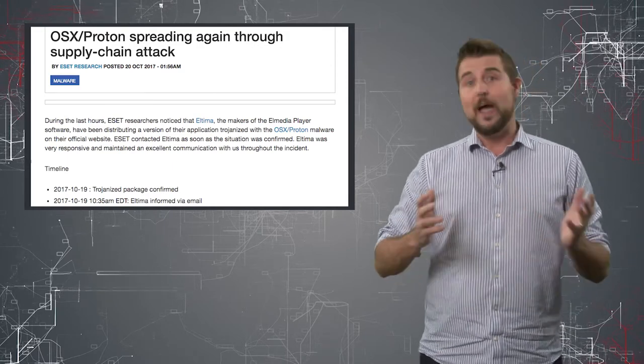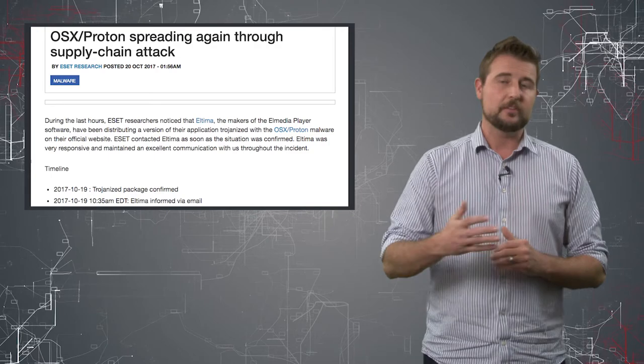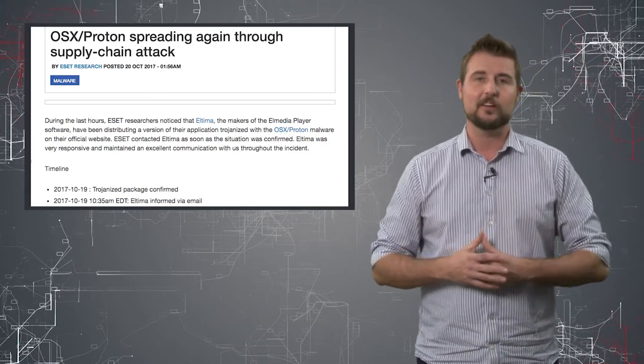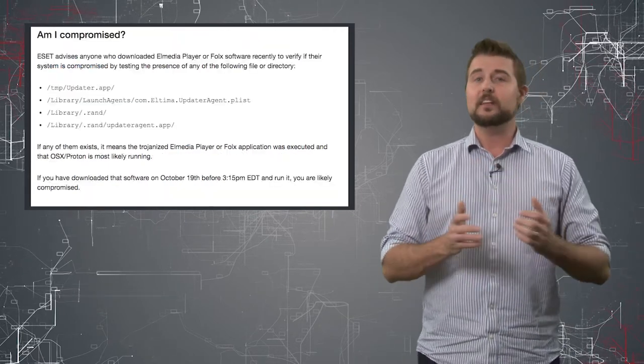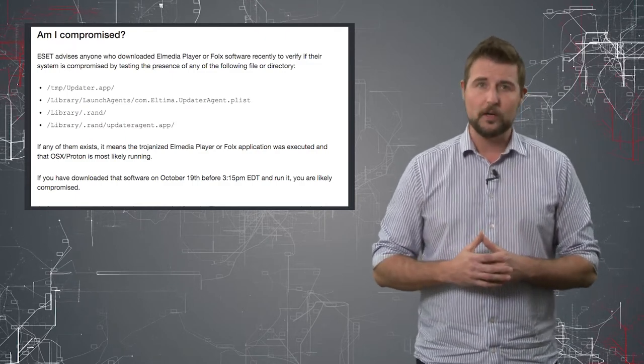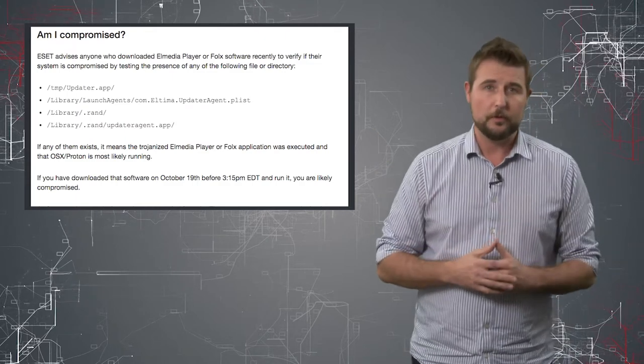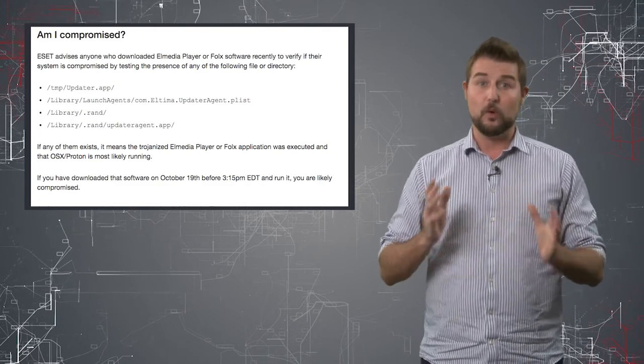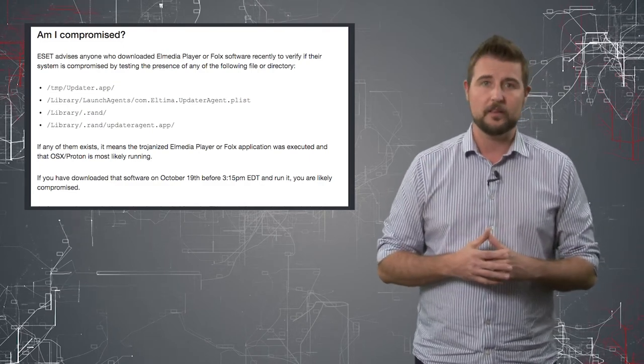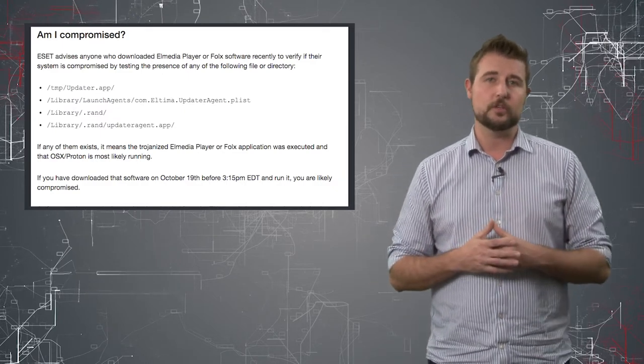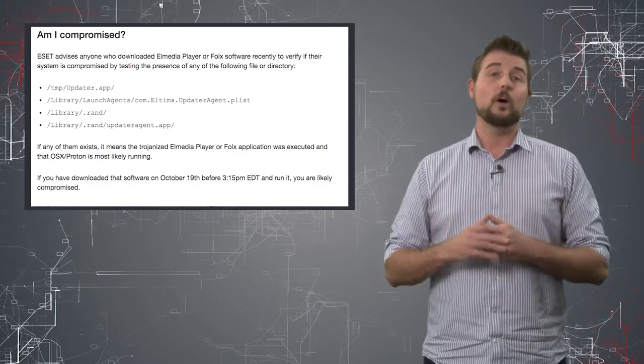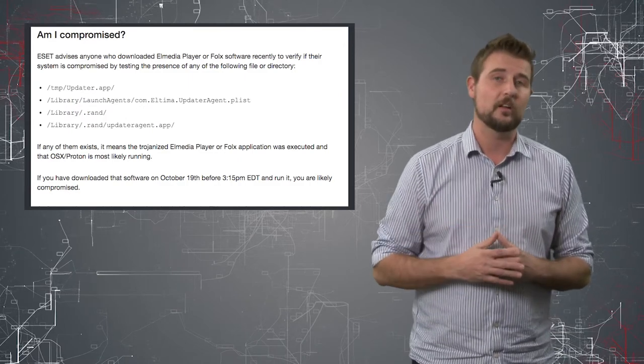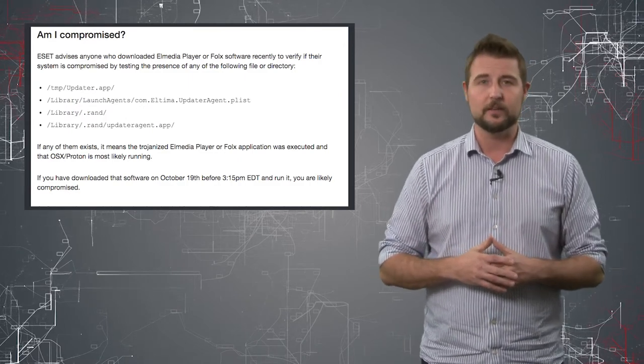Now, if you happen to be an OS X user that happens to use this video player and downloaded and installed it on October 19th, you definitely need to check your laptop or your desktop for malware. I'll be sure to post links on the blog post associated with this video to some write-ups, including ESET's write-up on this, where they tell you what to search for to make sure you're not infected. By the way, if you are infected, they actually recommend a full reinstall of OS X, so it's a pretty big deal.